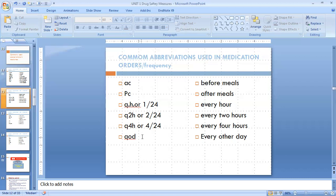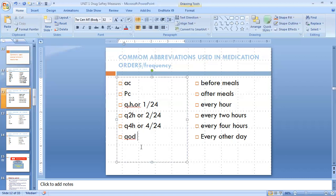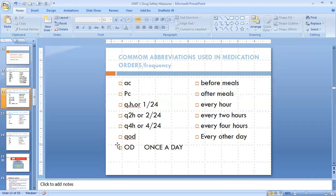OD means once a day. And if there is QOD, it means every other day — on alternate days. For example, if you give on Saturday, you don't give it on Sunday, then give on Monday, skip Tuesday, then give on Wednesday. You have to repeat every other day.